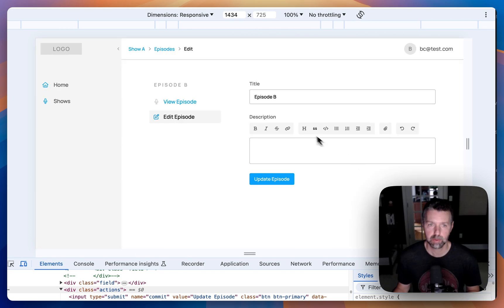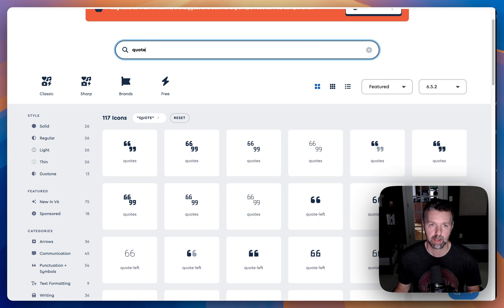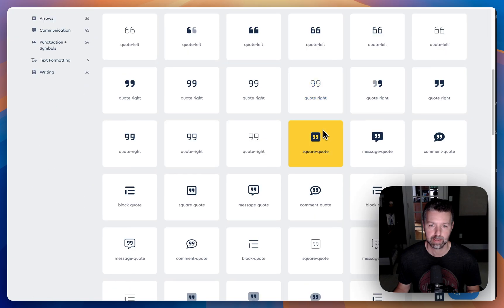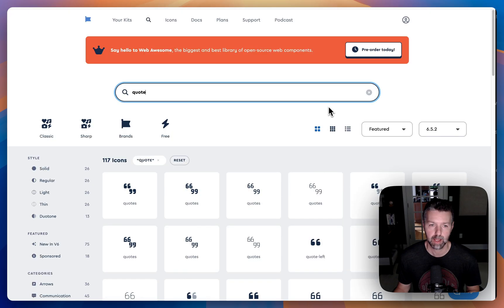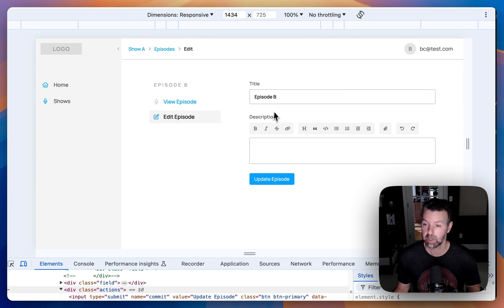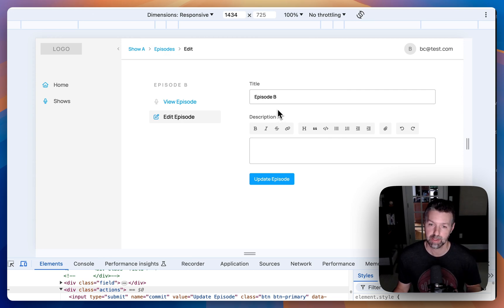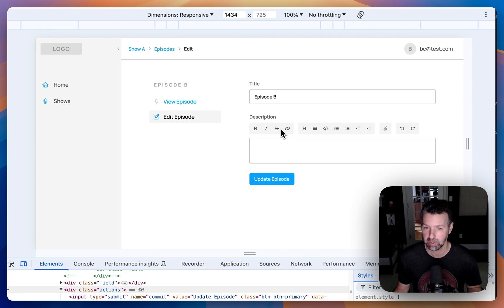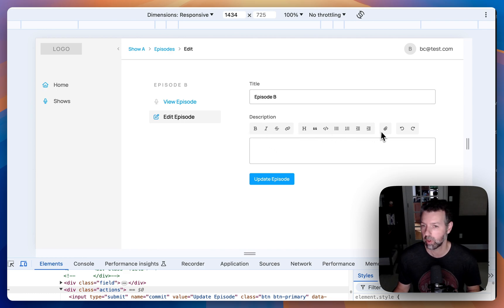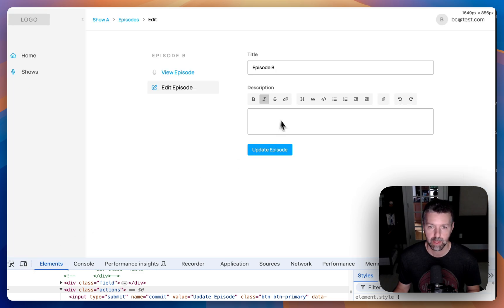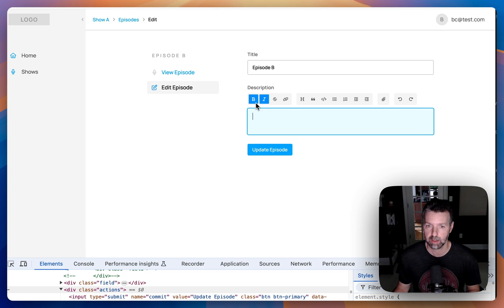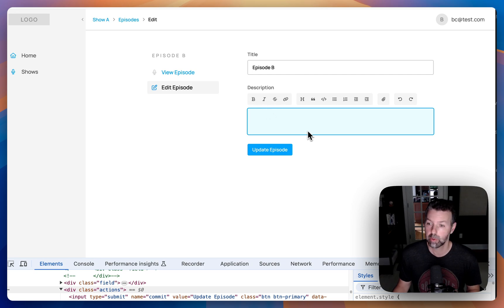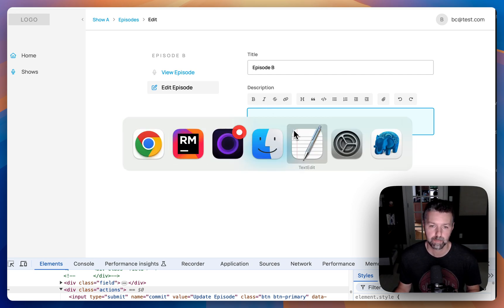Since I really like to use the Font Awesome icons library, I implemented that instead of the built-in background images that Trix uses by default. So I have total control over the icons, the size, and the coloring of everything. I think it works really well. Let me show you a little bit under the hood.